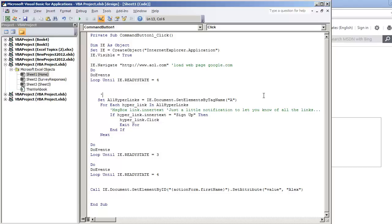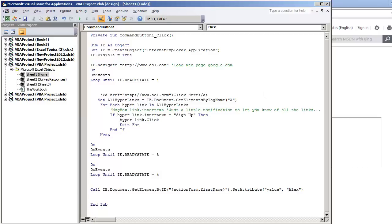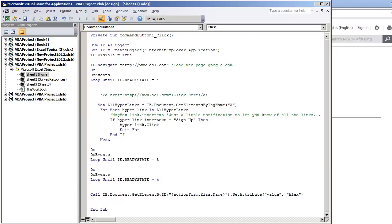And then you have the URL, in this case, it'd be something like this, AOL.com. And then of course, you'll say click here, and then you close the tag. So all we're doing is we're looking at all the tag elements that have A, which are going to be the hyperlinks.